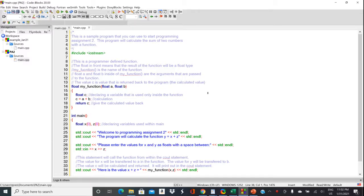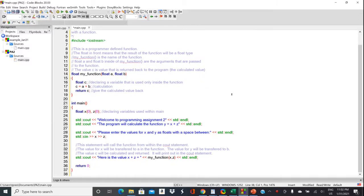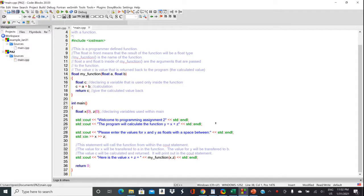So in your program 2, you're going to have a mathematical function that you're going to have C++ evaluate. And then you're just going to have the user enter some parameters. C++ will then use your function and then it'll print out the result.